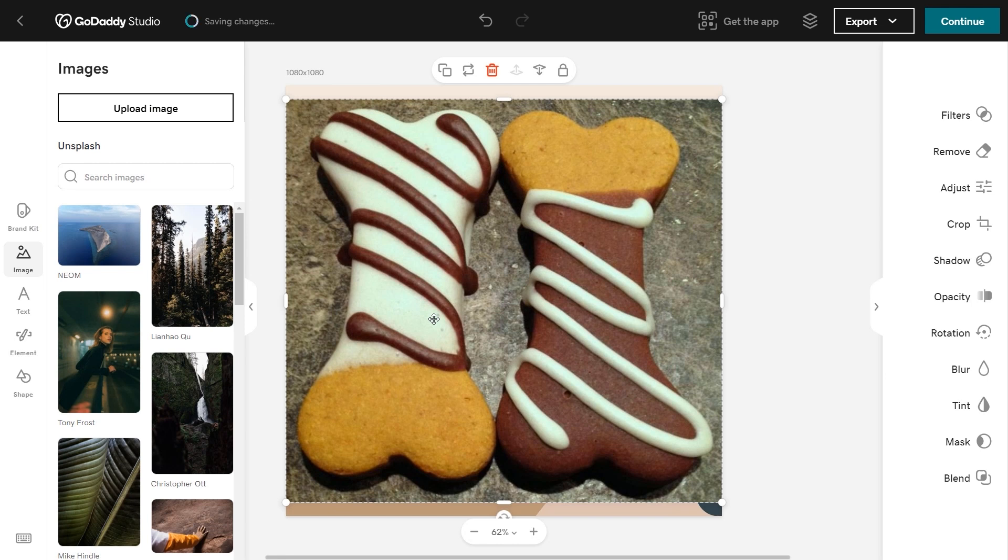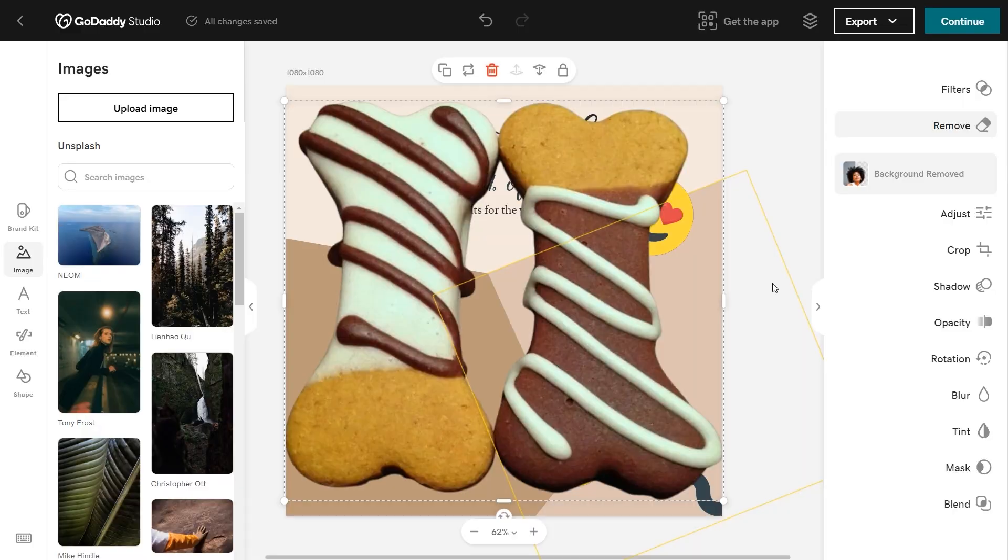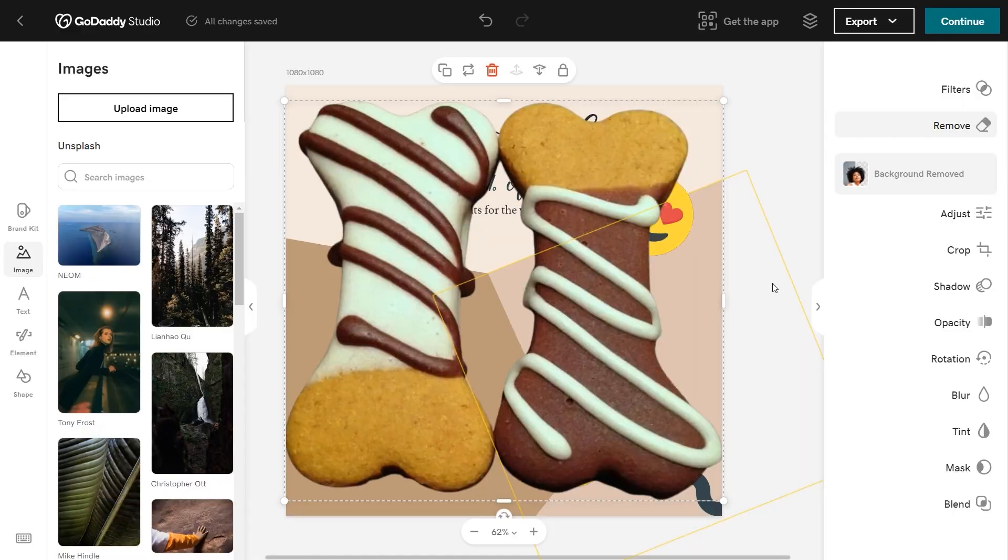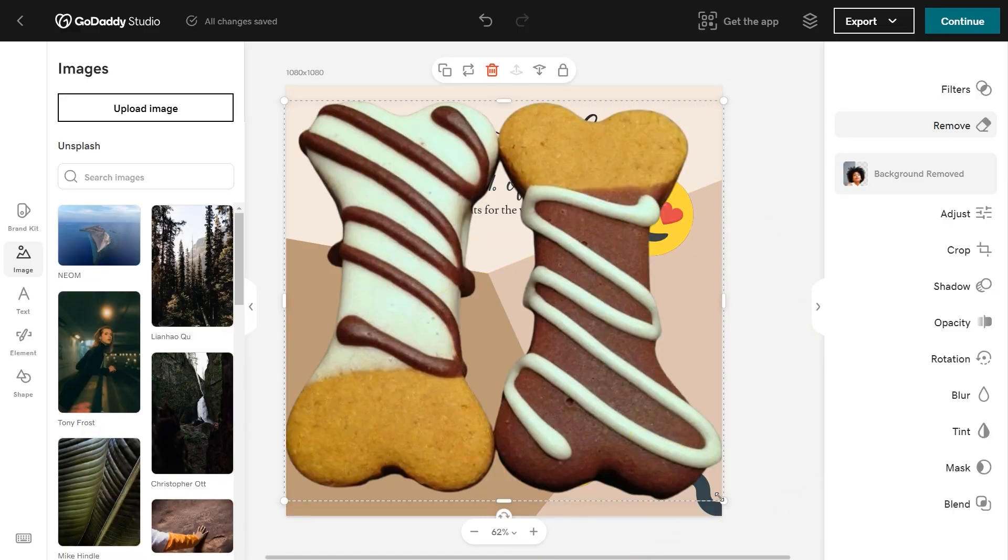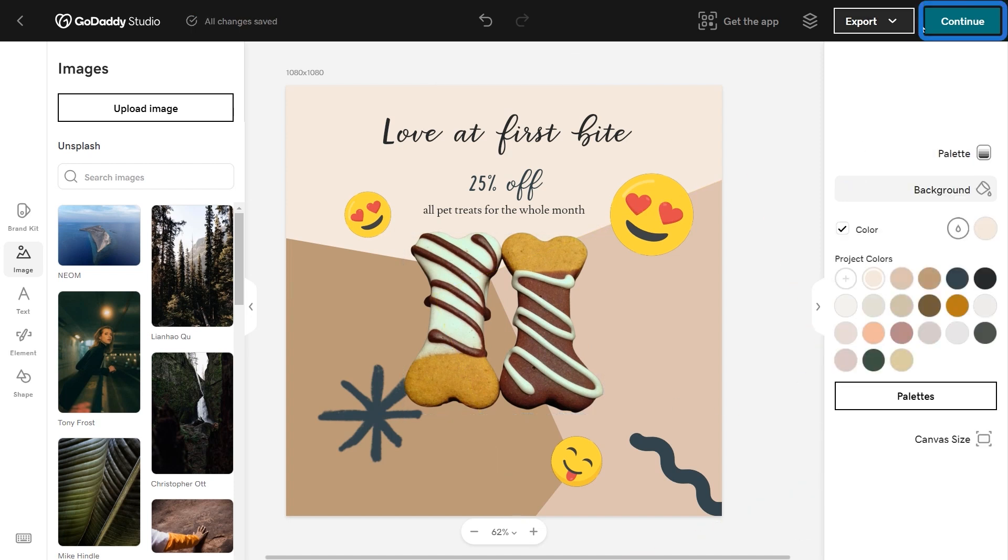This would look so much better without the background. We can fix that. Select remove. Voila. Now grab the corner of the image and drag to resize. This looks great. Select continue.